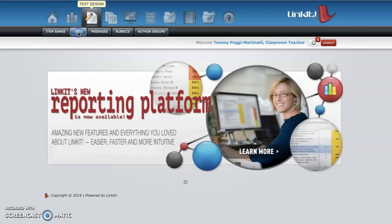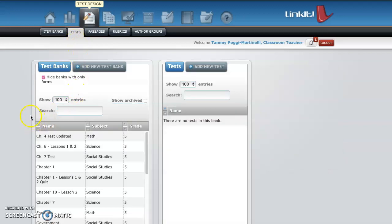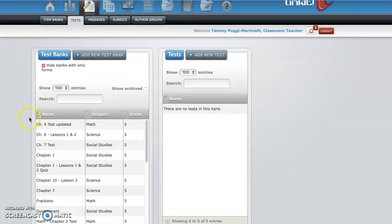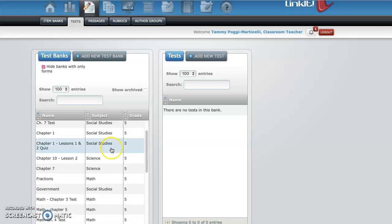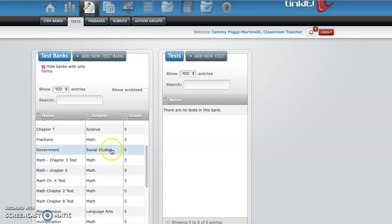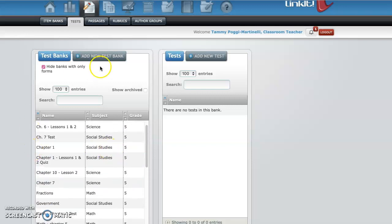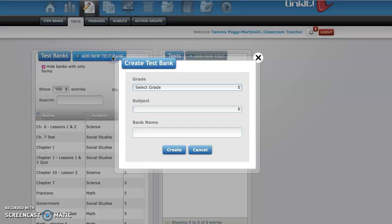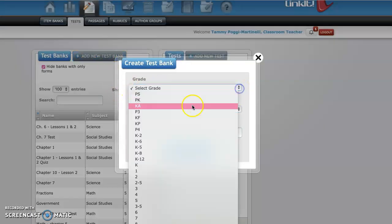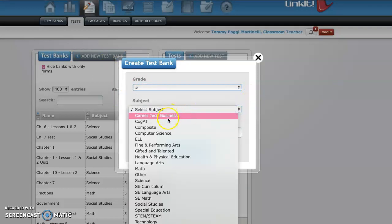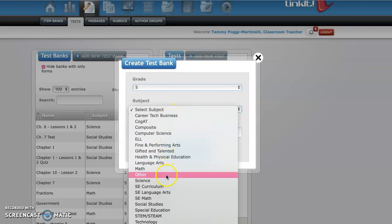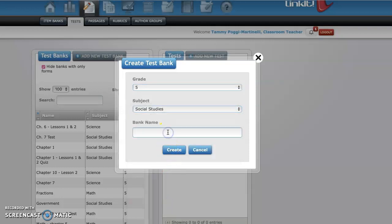Then comes up the item bank, test banks, and you have all your tests that you create here. So you go to add new test bank, create a test. I'm going to do fifth grade, you go to subjects or whatever subject it is that you're creating the test for social studies. I'm going to call it social studies chapter three, create.